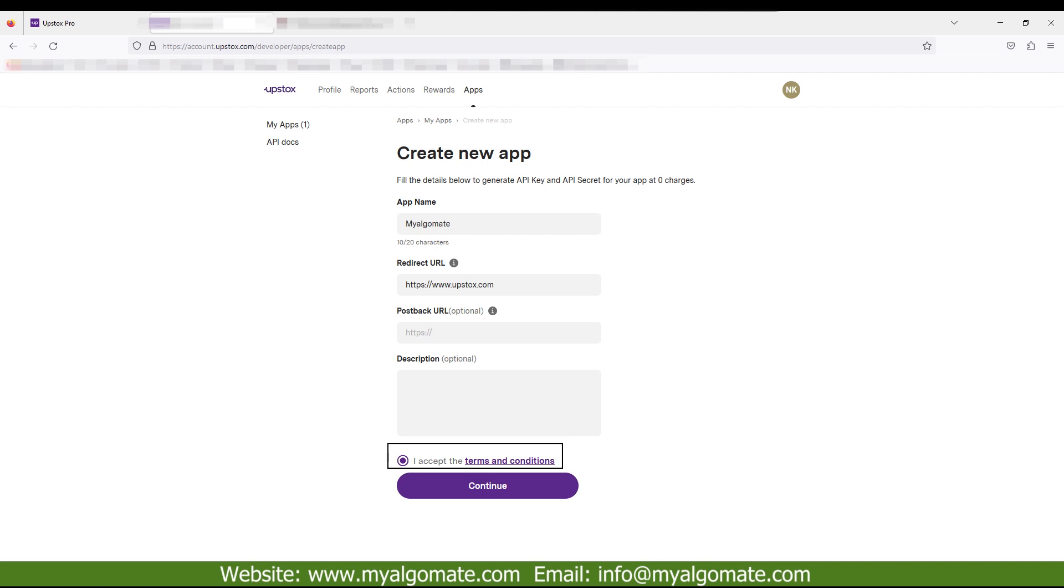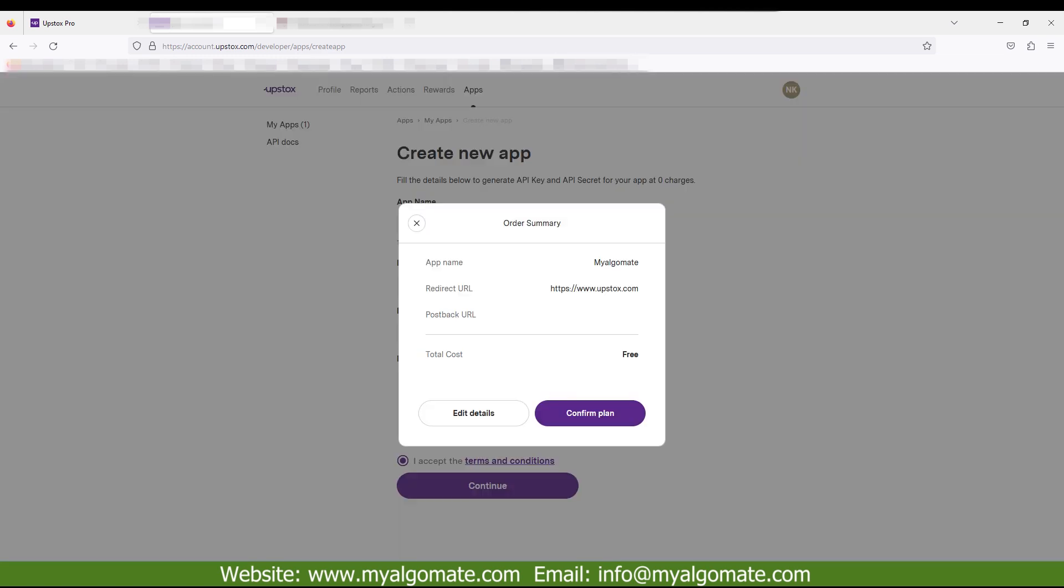Accept terms and conditions checkbox and click on continue button. One pop-up will appear. Click on confirm plan.